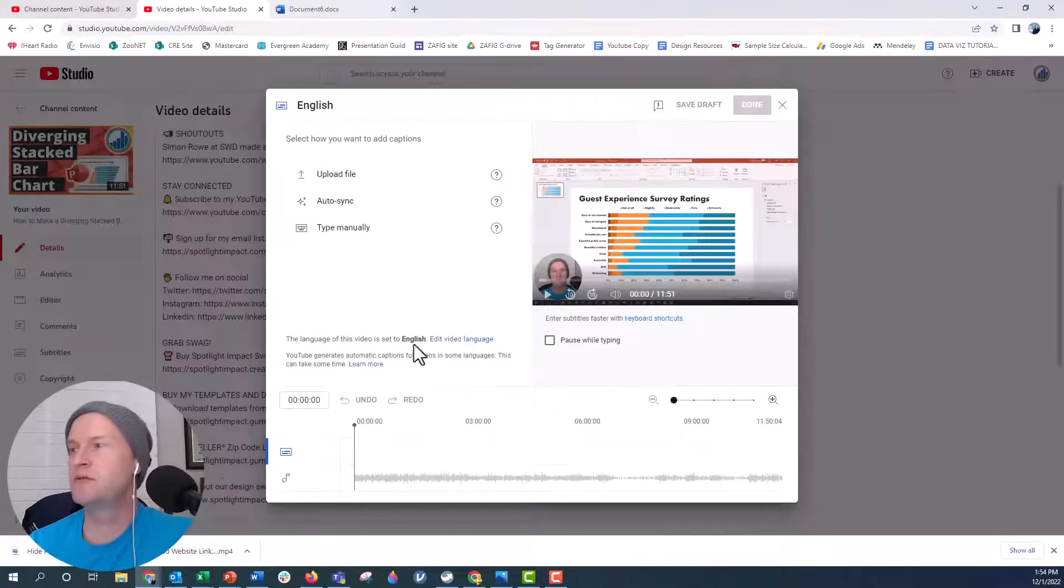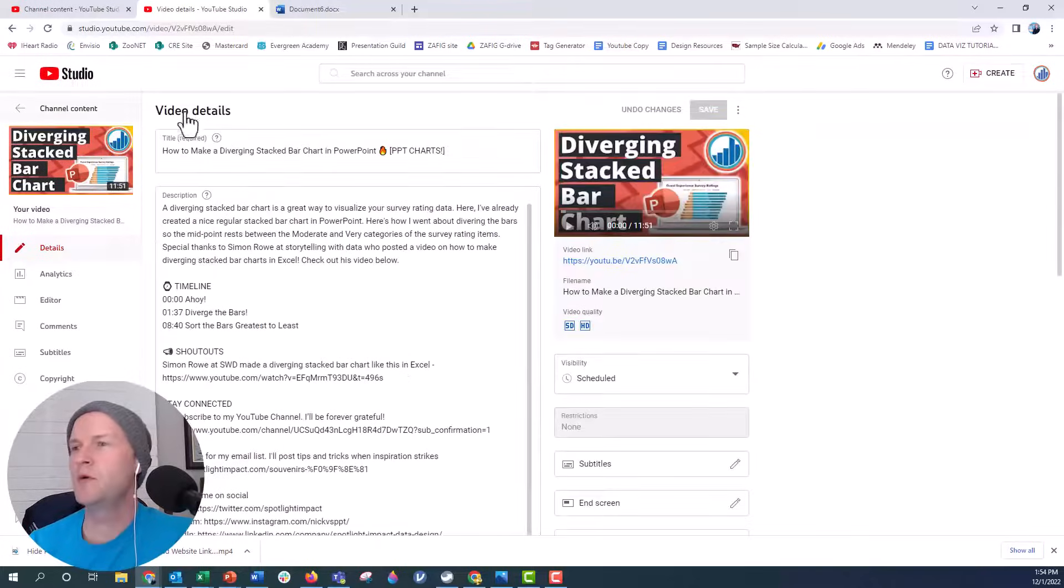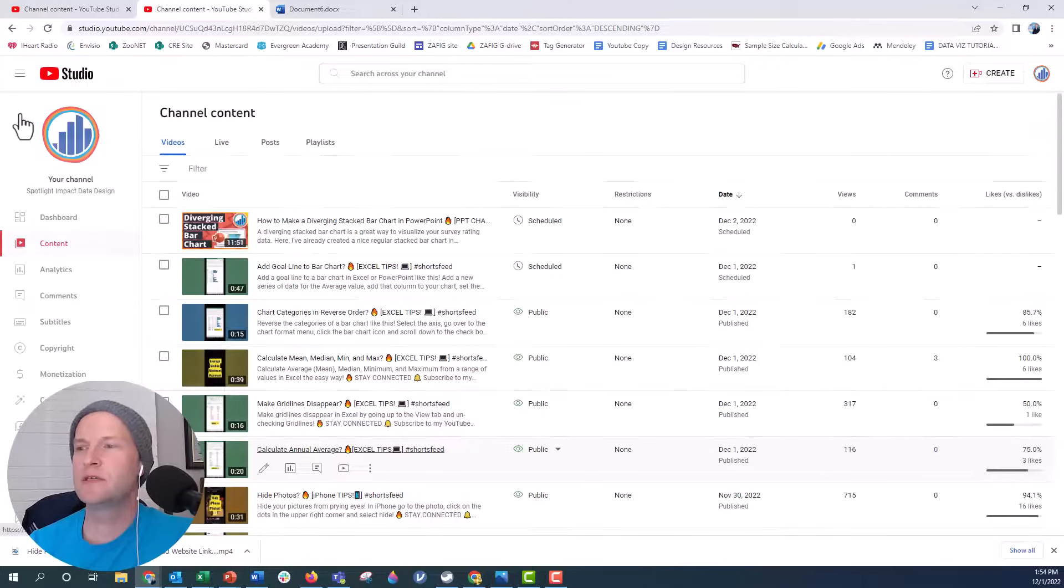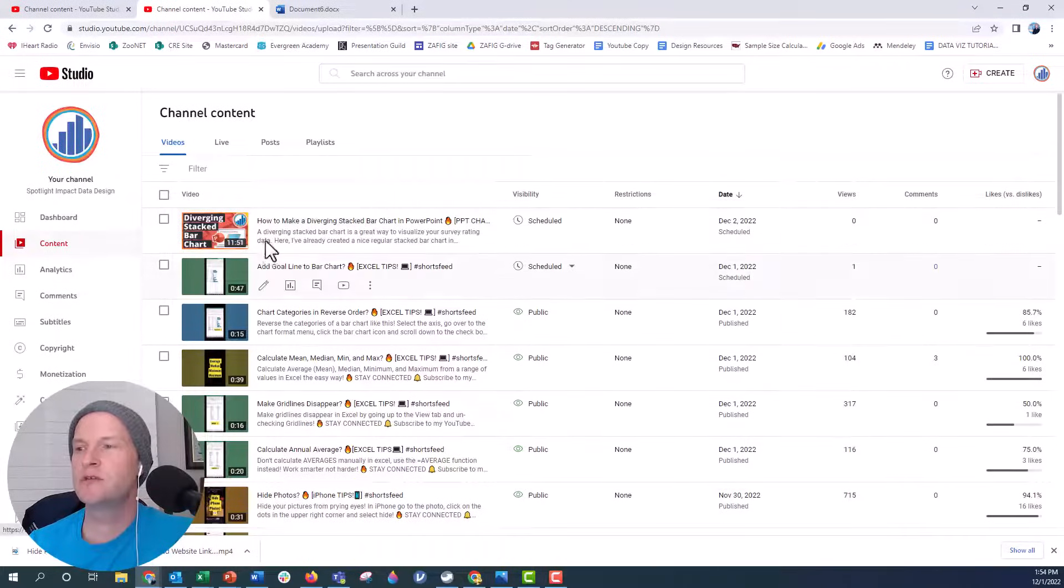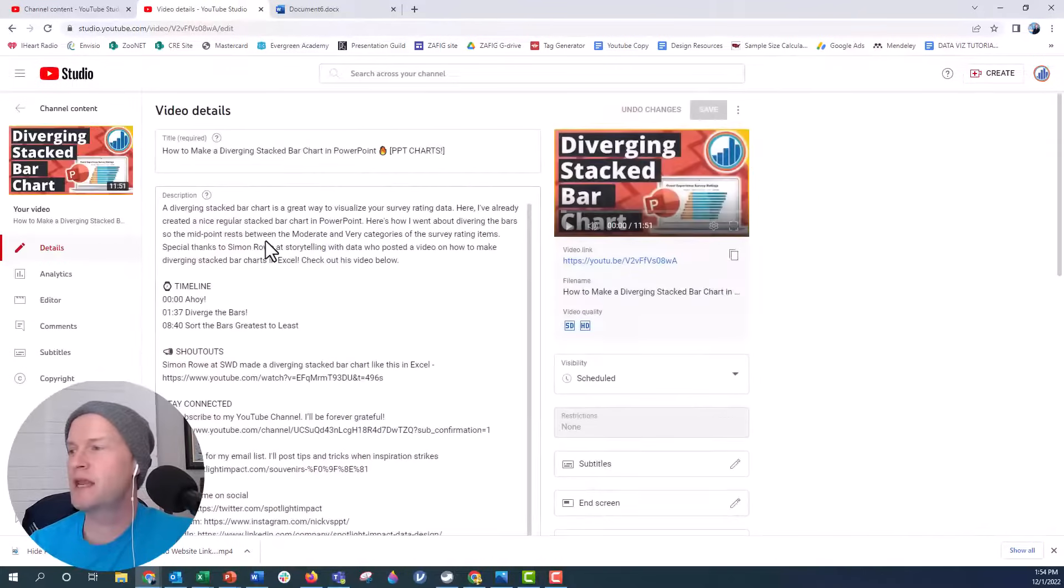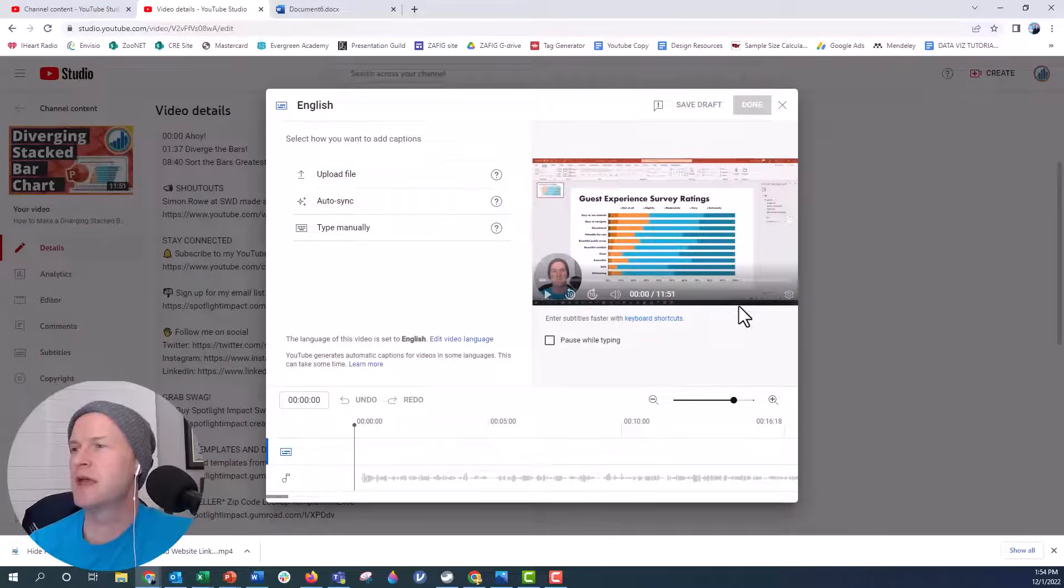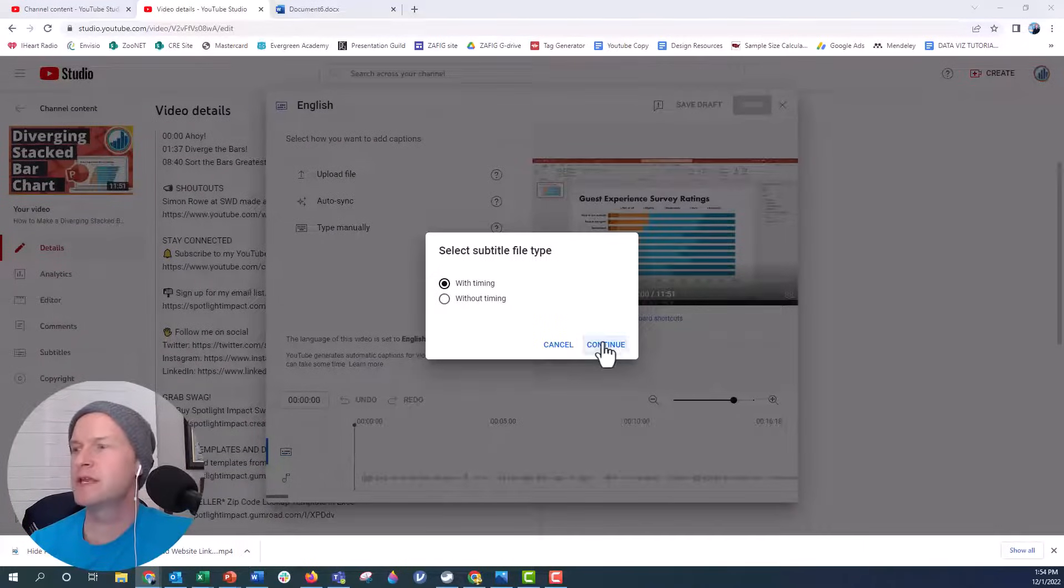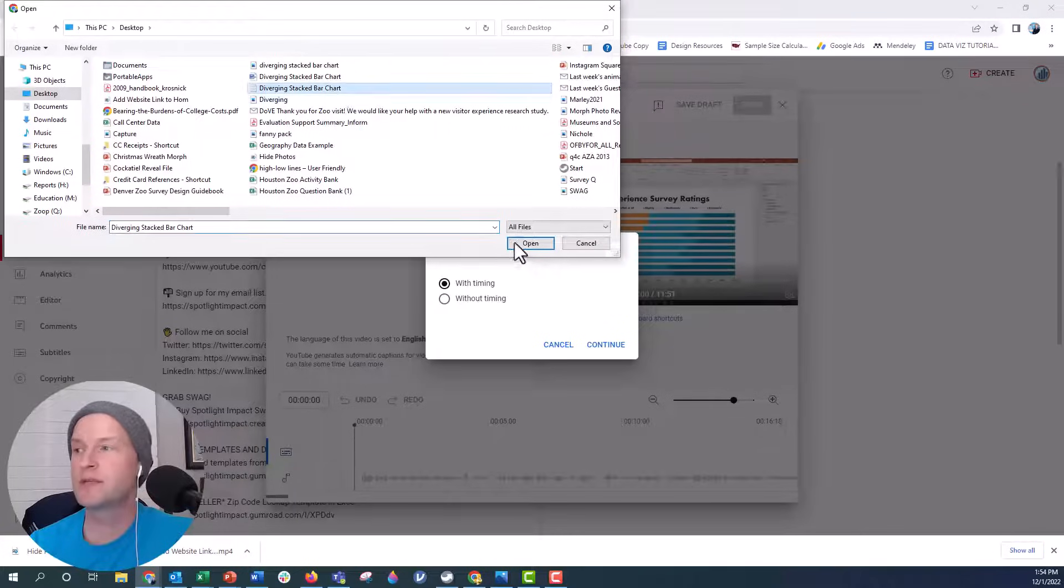Now when I go over to my YouTube video, here's what it looks like behind the scenes here. I'm just going to show you this. You can see my list of videos. Here's the video that I want to add the captions to. So I'm going to click on edit. We're going to go here to subtitles and then upload file with timing. I'm going to say continue.